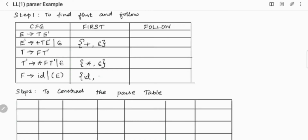We will now find the FIRST of F. The FIRST of F includes id and open brackets, since F derives id directly and also open brackets from the production F tends to open bracket E close bracket.